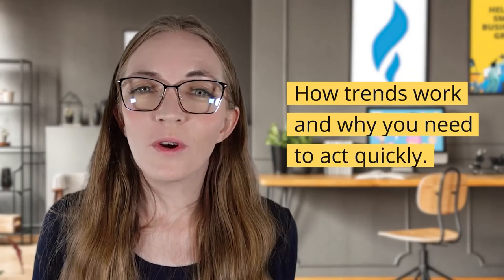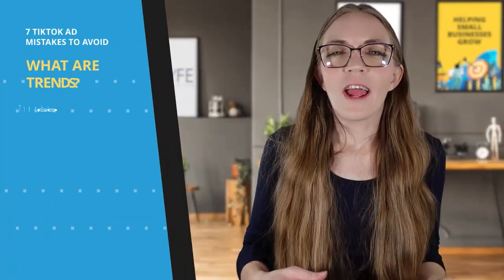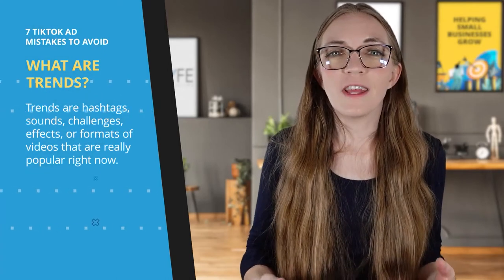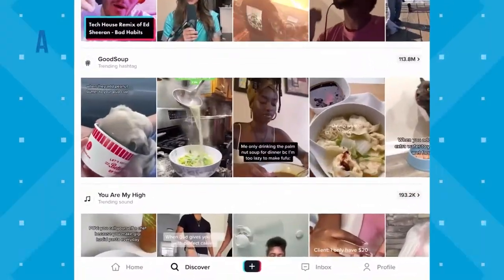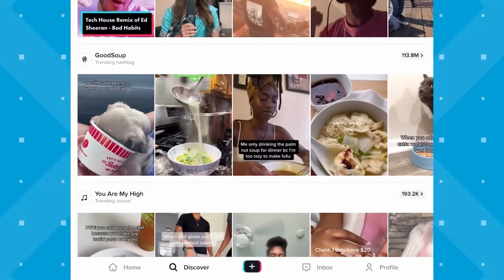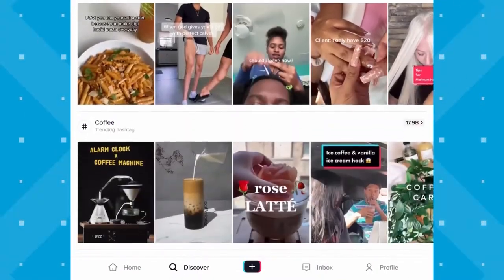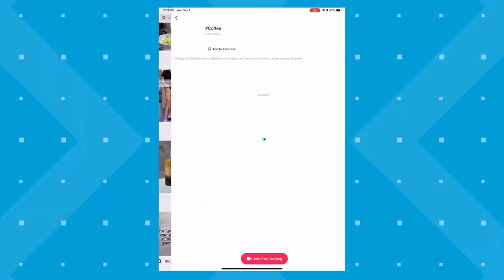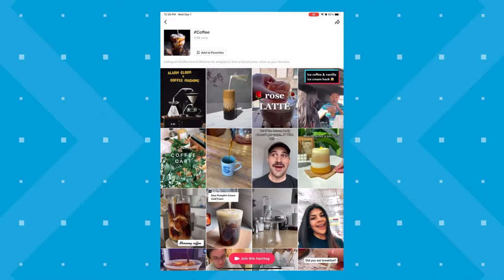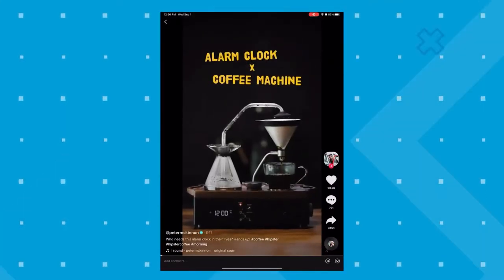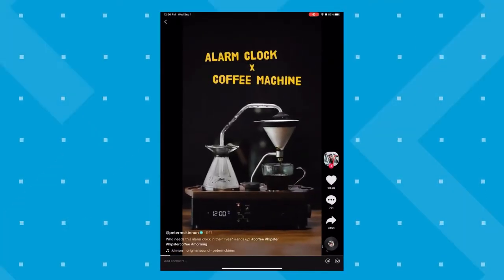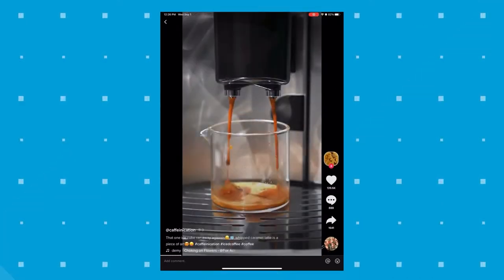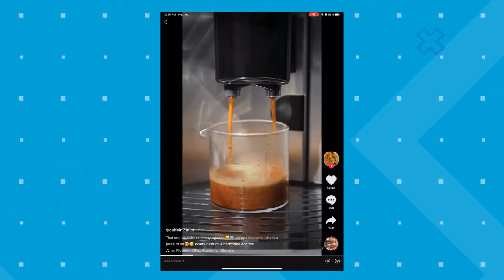Trends are hashtags, sounds, challenges, effects, or formats of videos that are really popular right now. On your discover page, you can see trending hashtags, sounds, challenges, and other topics. For example, coffee is going to be huge as we move into pumpkin spice latte season. You want to act on trends quickly on TikTok — they move very fast. If you see a trend you like, a sound or something that sparks an idea, you'll want to create and post that within a couple of days, otherwise it may be too late.